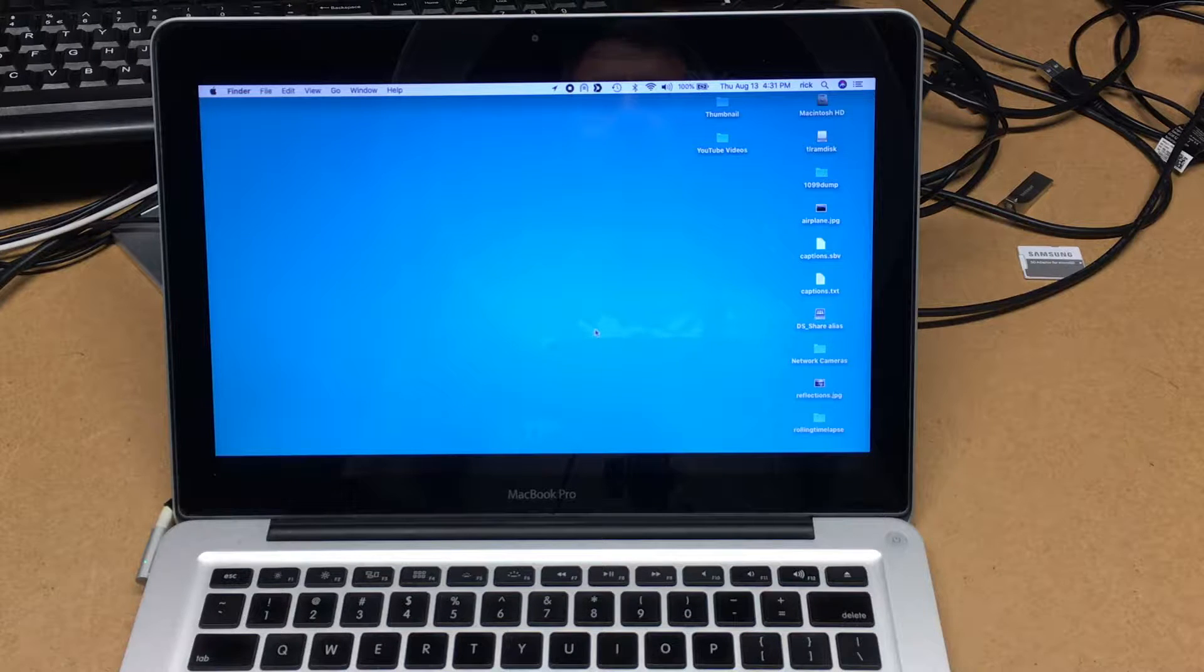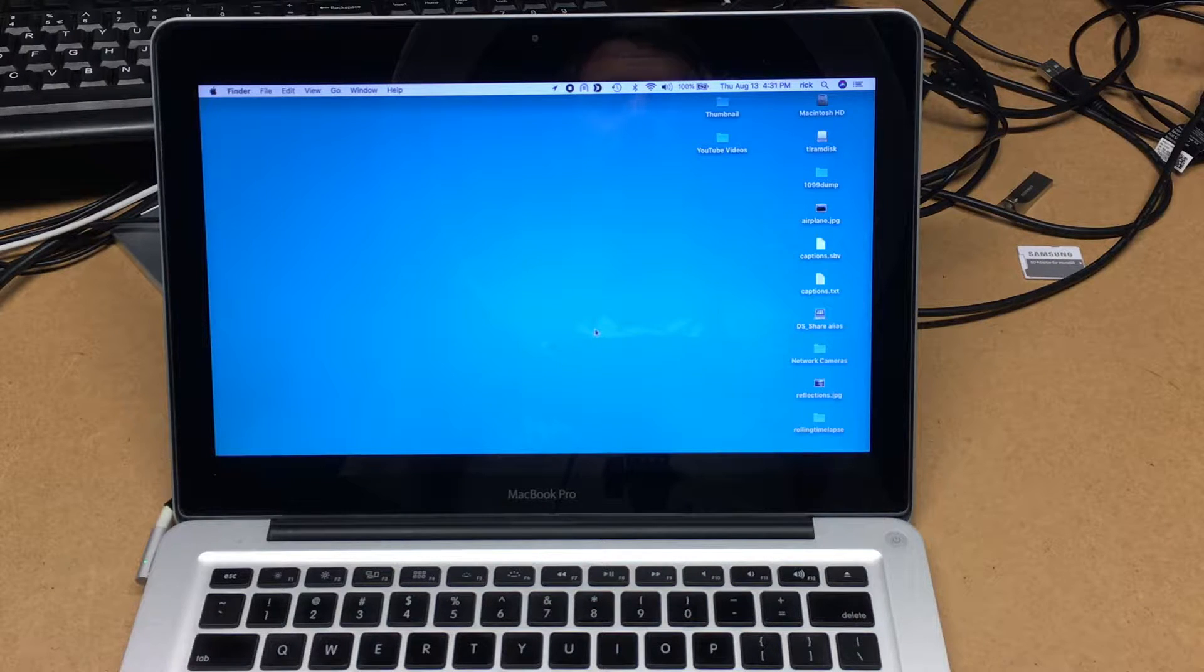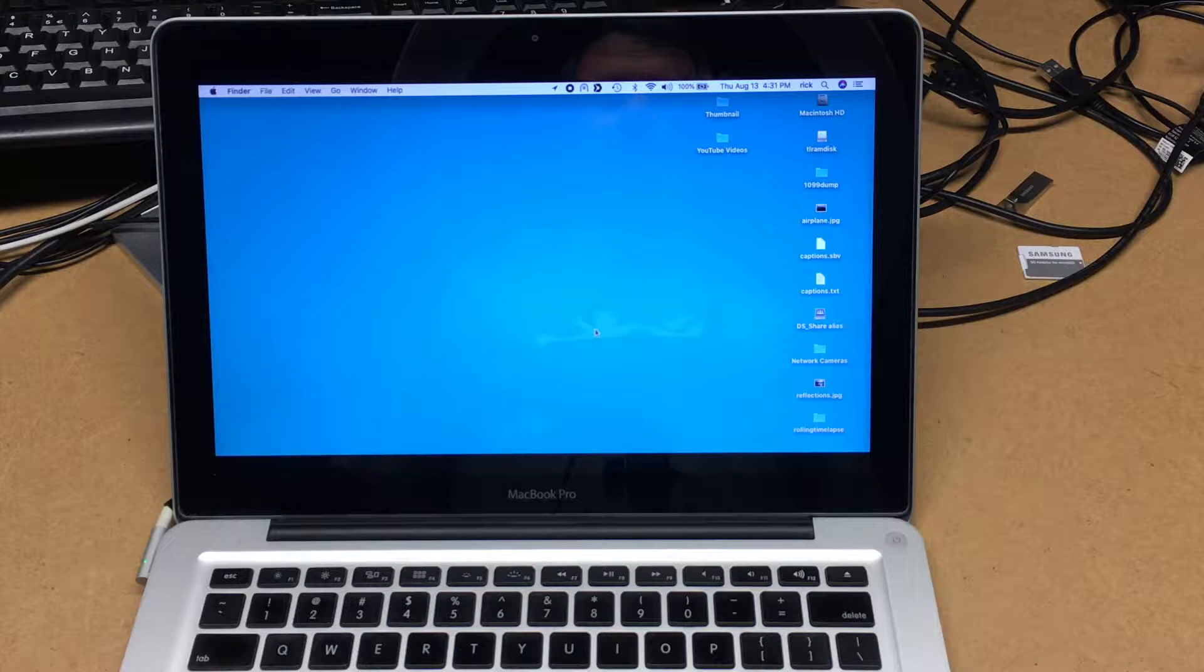In this video I'm going to talk about upgrading the RAM on this computer. I've already upgraded the RAM but I can still demonstrate the process.